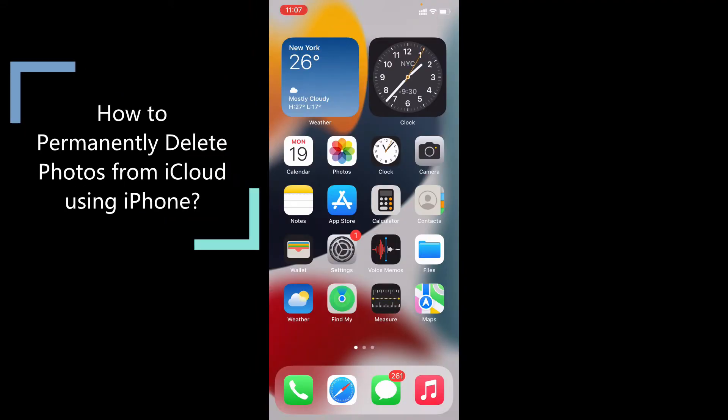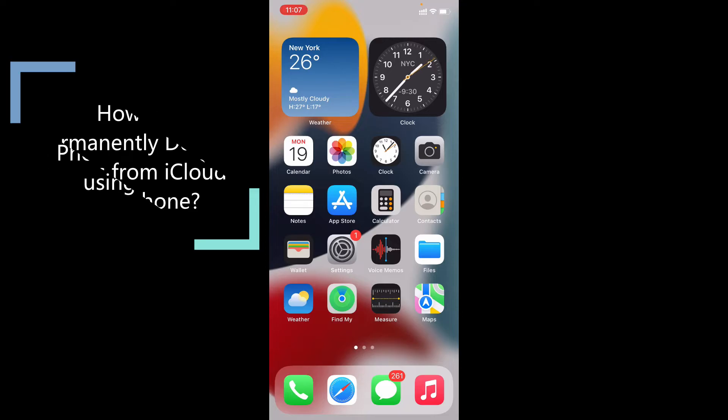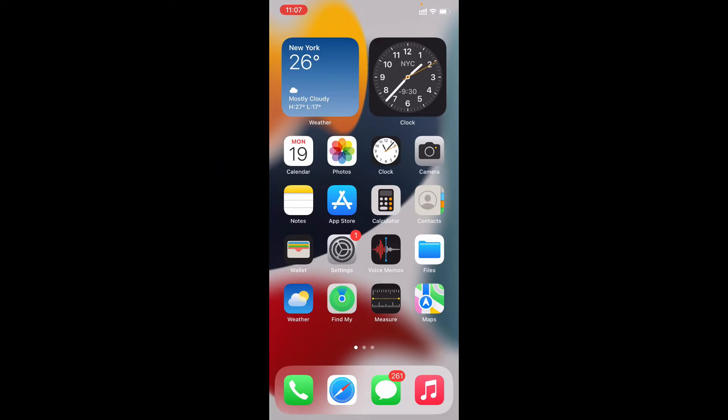In this video I am going to show you how to delete your iCloud photos by using your iPhone and this method will be the same for iPad too.